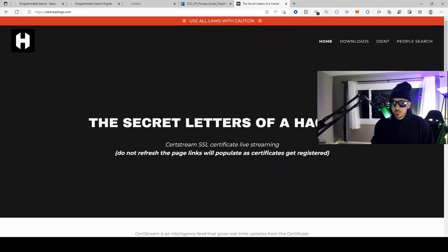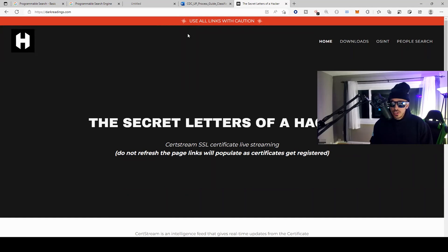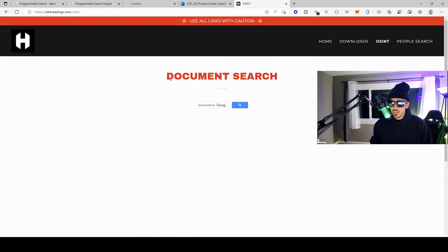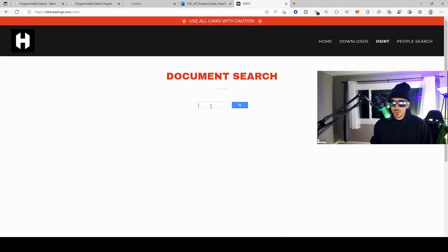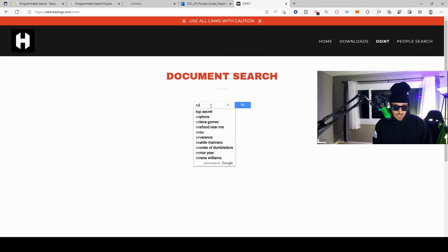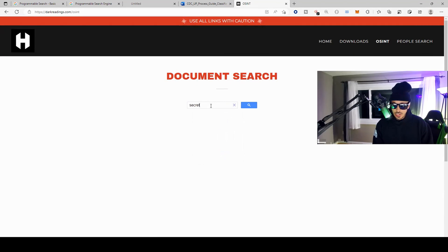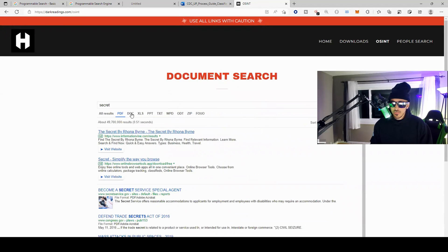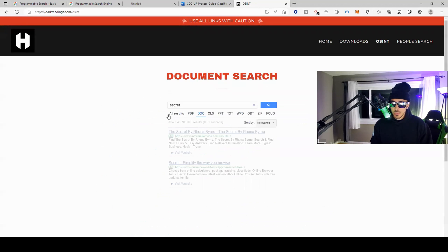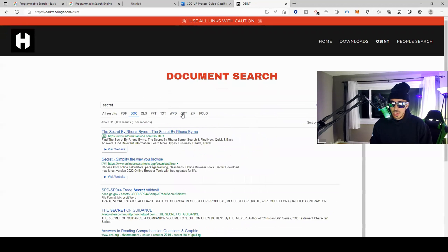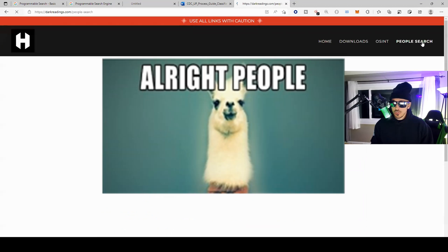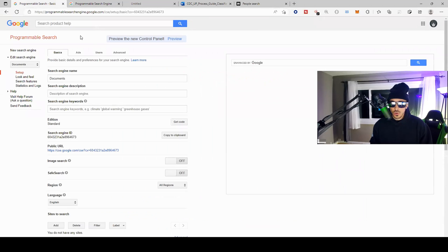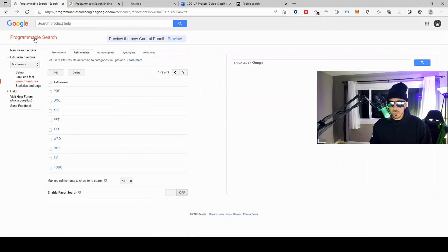If you don't want to create your own programmable search engine, you can come over to my website darkreadings.com, come over here to OSINT, and I have it embedded right here for a document search. So if we type in "secret" again, you can see the same search engine come up with the PDFs, the documents, etc. So if we come over here to people search, what we're going to do is we can search across all the social media platforms.